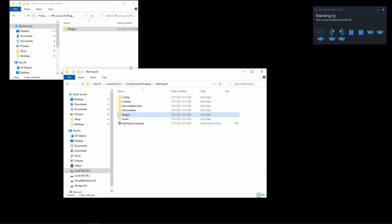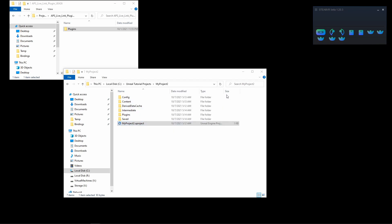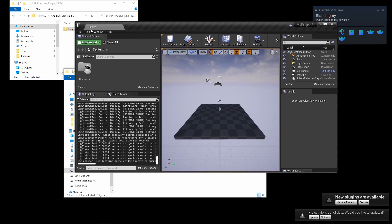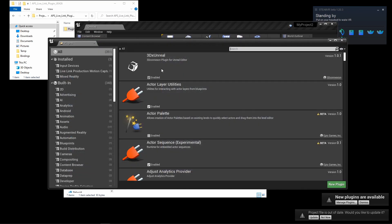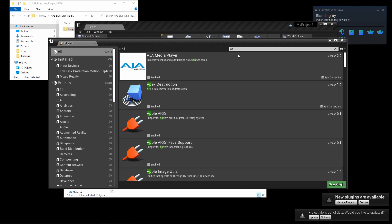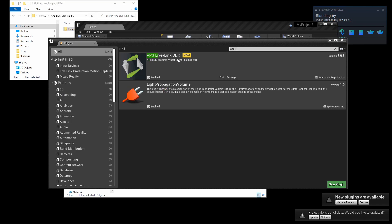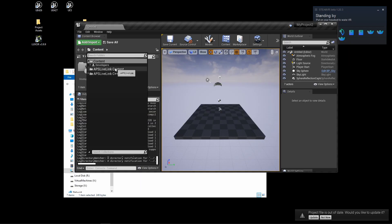Once the project's restarted, you can go to Edit, Plugins, and search for APS Live. You should see the plugin there already enabled. Now that you've enabled the APS plugin, you should see this content here that you can now add to your scene.